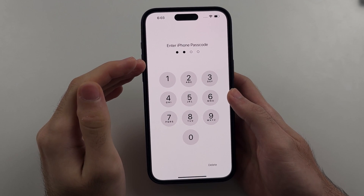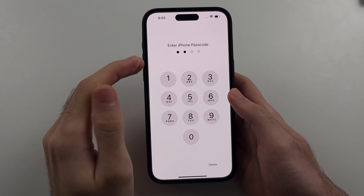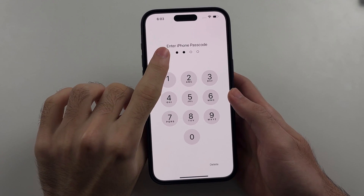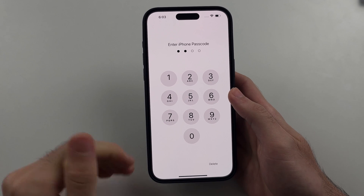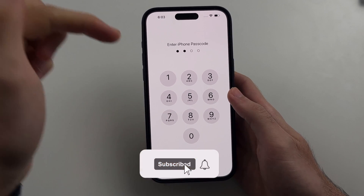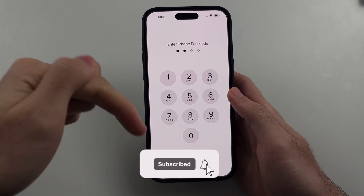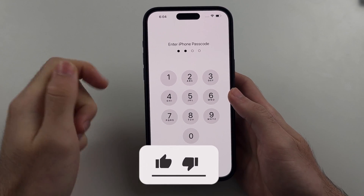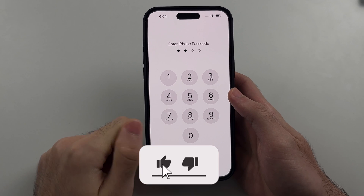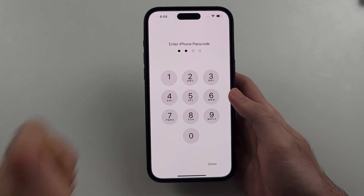Here is how you lock apps on iPhone with Face ID or passcode. But first, hit the like and subscribe buttons down below — it really helps me out. Thank you.